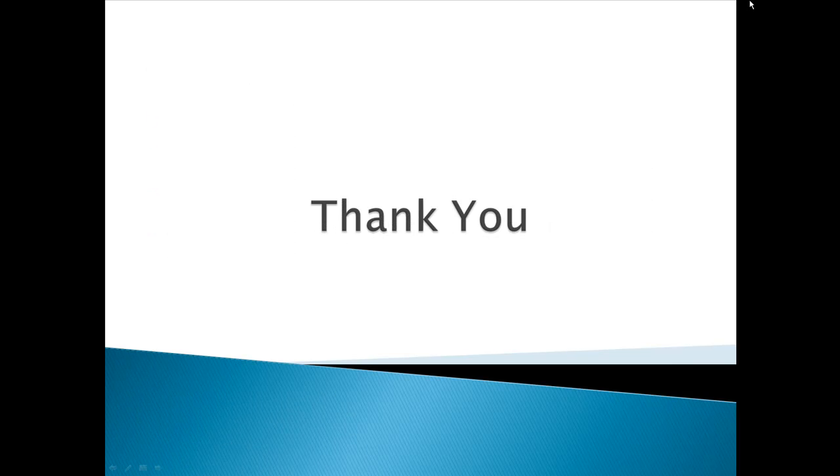All right everyone, thanks a lot for your time and for watching this video. Thank you.